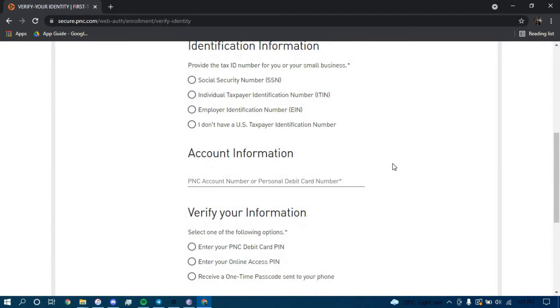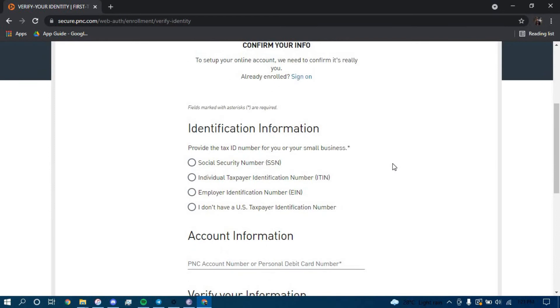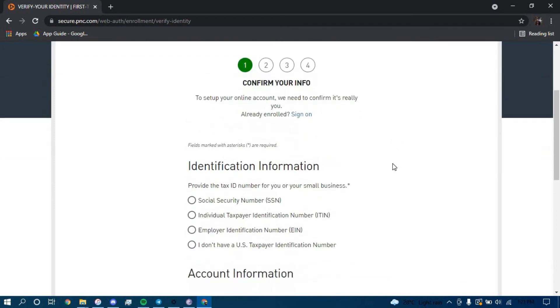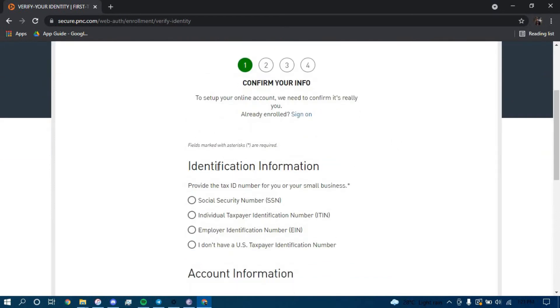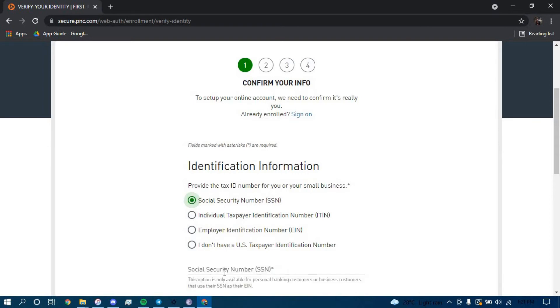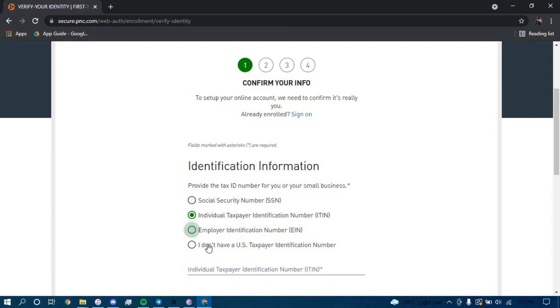Now you have to give out some information. First, you have to give out your identification information. You can choose whichever option you like. If you chose the social security number, you have to type in your social security number here. And it is the same for every other option.